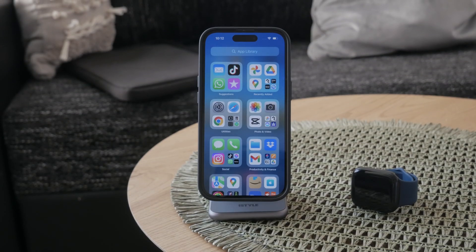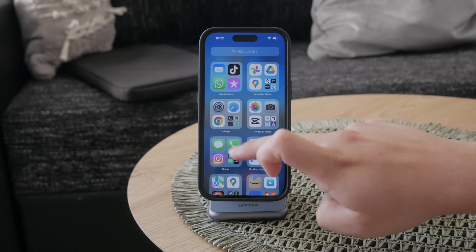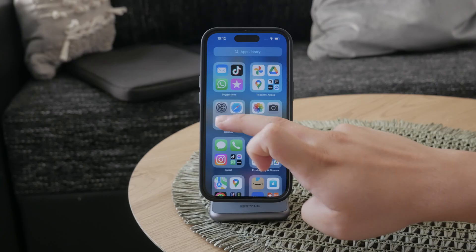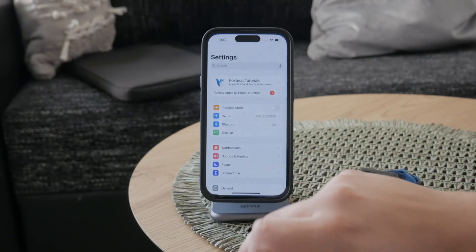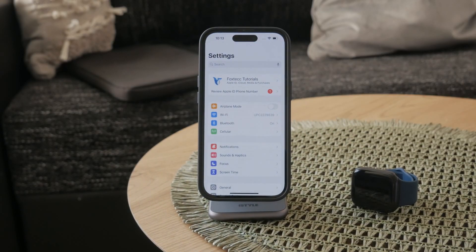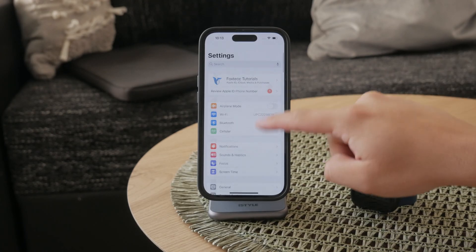First, let's go through the steps within the Settings app. If you open up the Settings app on your iPhone, this is the place where you can manage everything, and this also includes your ringtones. Once you're in the settings, scroll down and select Sounds and Haptics.